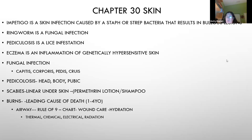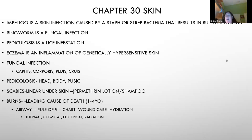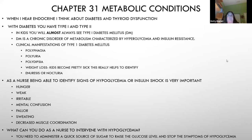Burns in children often occur from touching wires, hot pots on the stove, etc. Airway is always number one — if the burn is near the mouth or head, always check the airway first, and never assume it didn't reach the mouth. For endocrine and metabolic conditions, think diabetes or blood sugars, the pancreas, or the thyroid which affects growth in children.